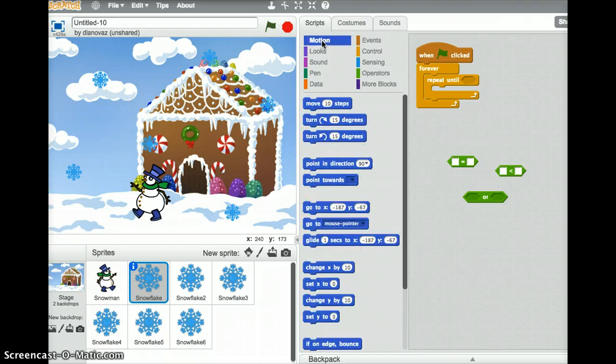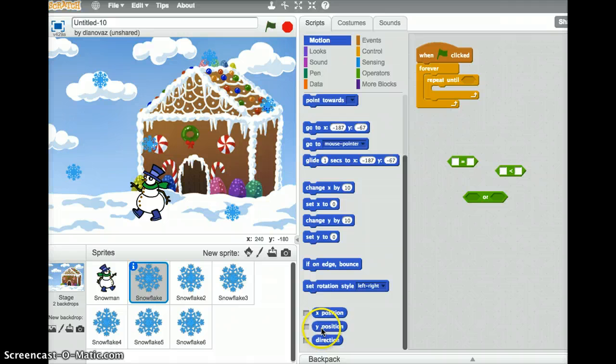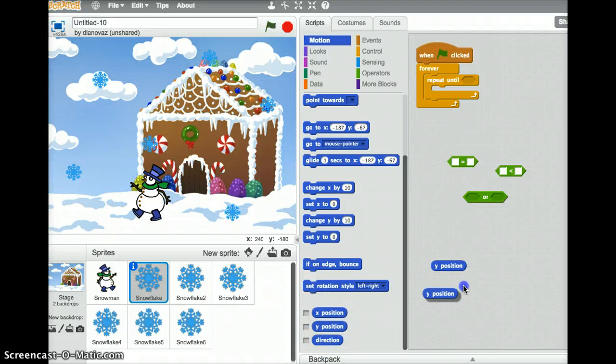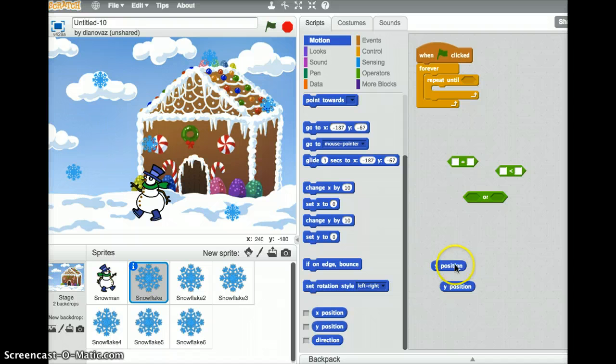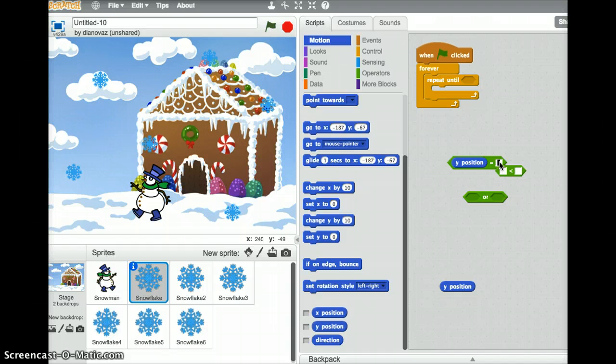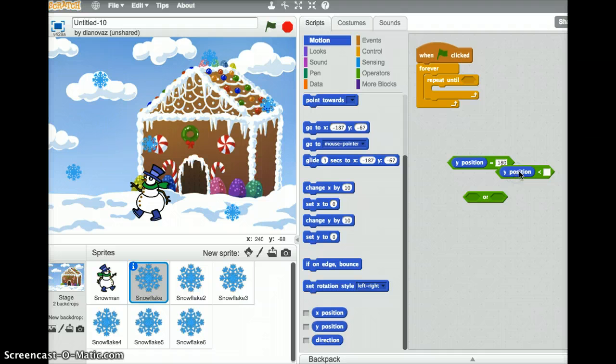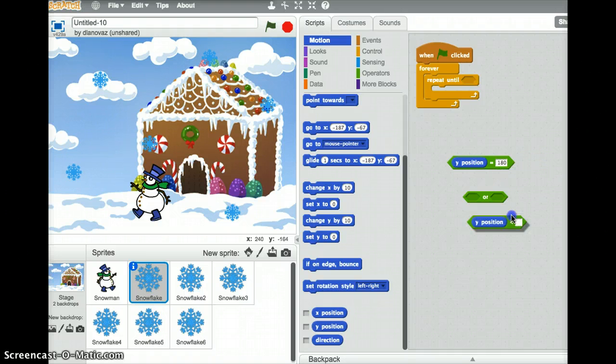And what we want to do is we want to say that we're going to repeat this until the y coordinate is either equal to negative 180. So let's go find that. The y coordinate, we'll need a couple of them, is under motion. And if you scroll down to the very bottom, you'll see y position. So we'll drag out a couple of those.